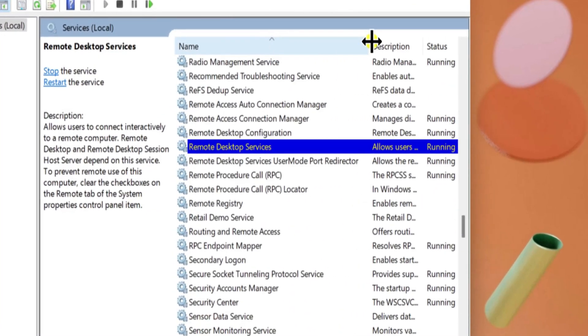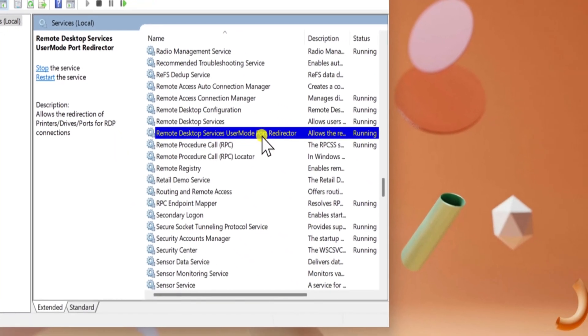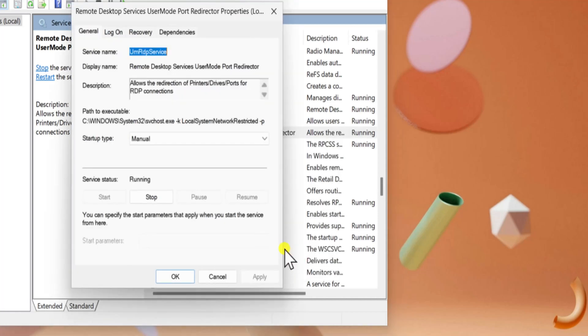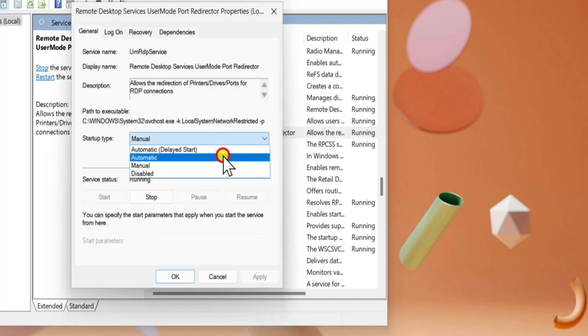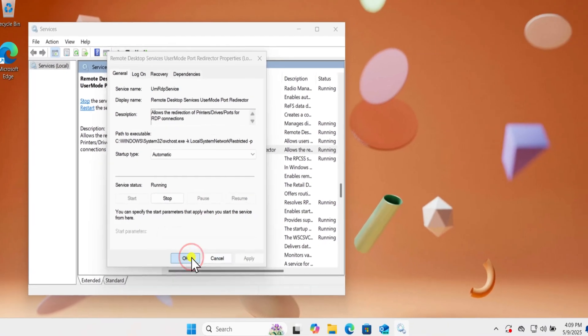Next, right-click on Remote Desktop Services User Mode Port Redirector and select Properties. Make sure Startup Type is set to Automatic and Services Status showing running. Click Apply and OK.